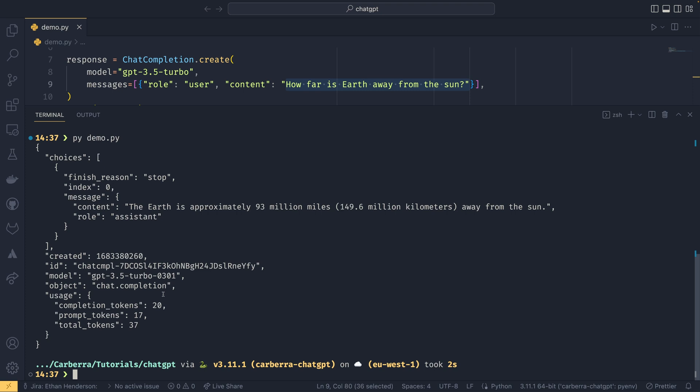I believe a single response can only have up to 4,096 tokens, though I'm not sure if that's 4,096 total tokens or completion tokens.